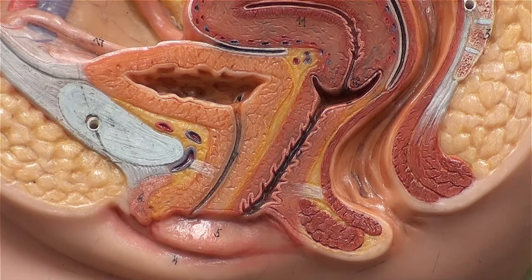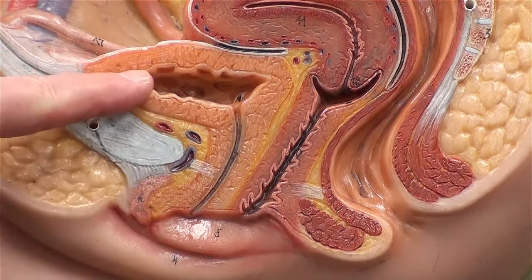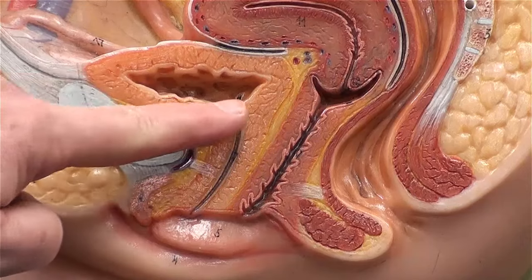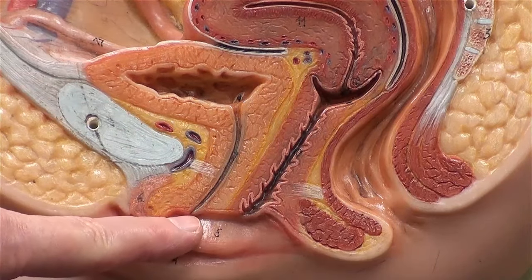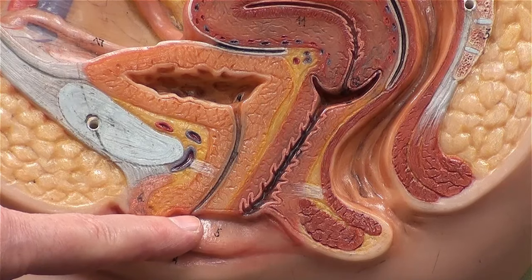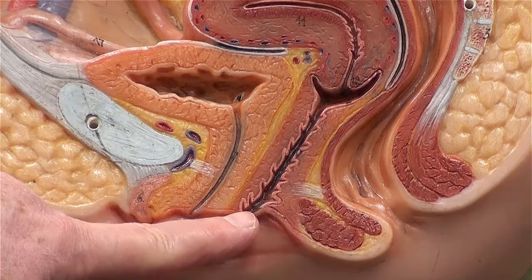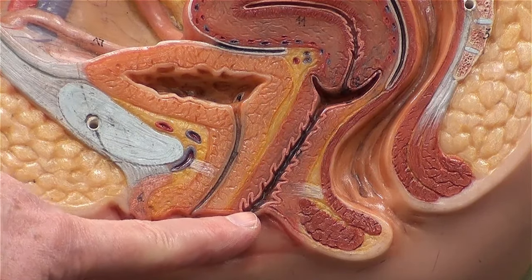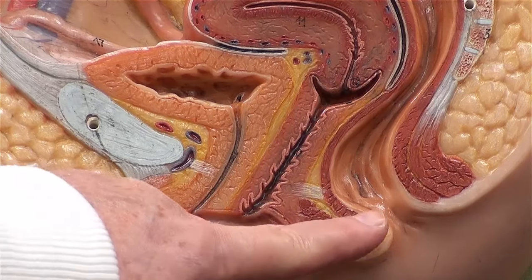Let's take a look at the urinary system in the female. This is the urinary bladder. This is the urethra. This is the opening for the urethra. Directly posterior to that is the opening for the vagina. And even more posteriorly is the anus.